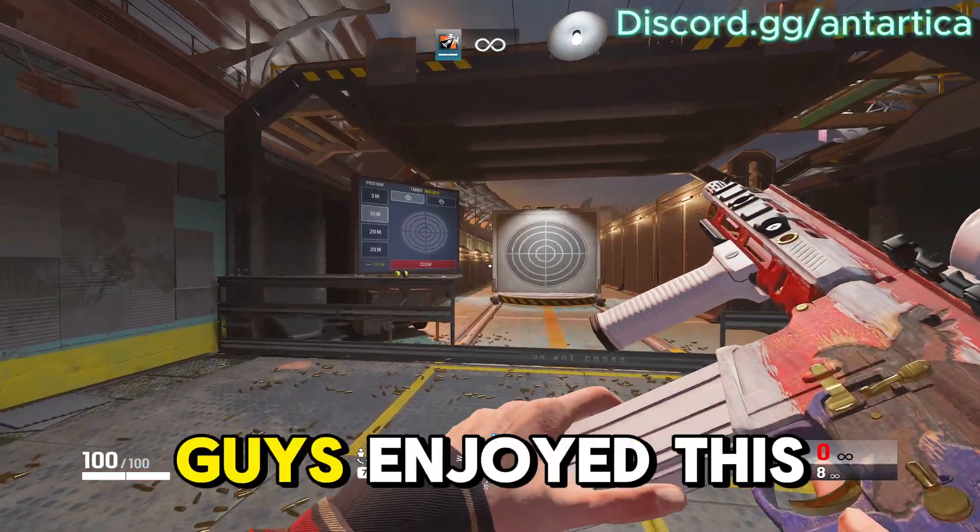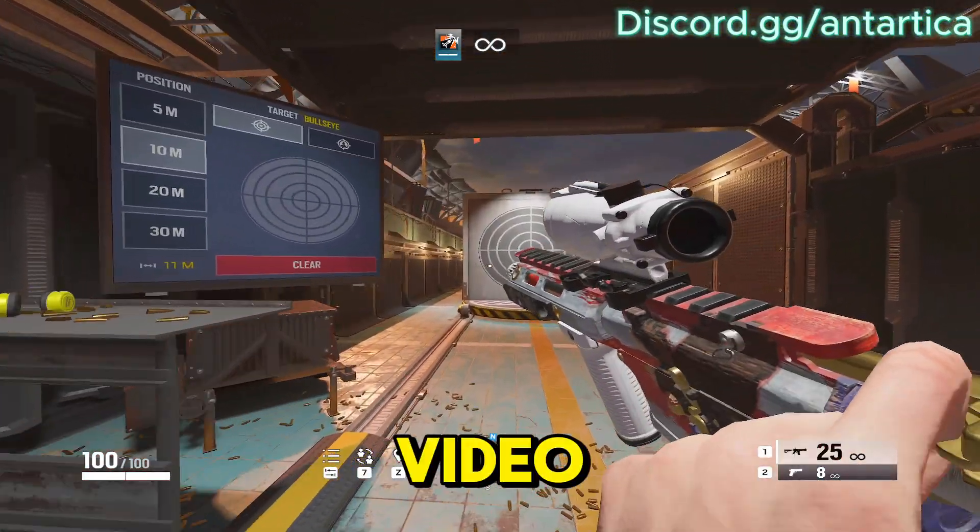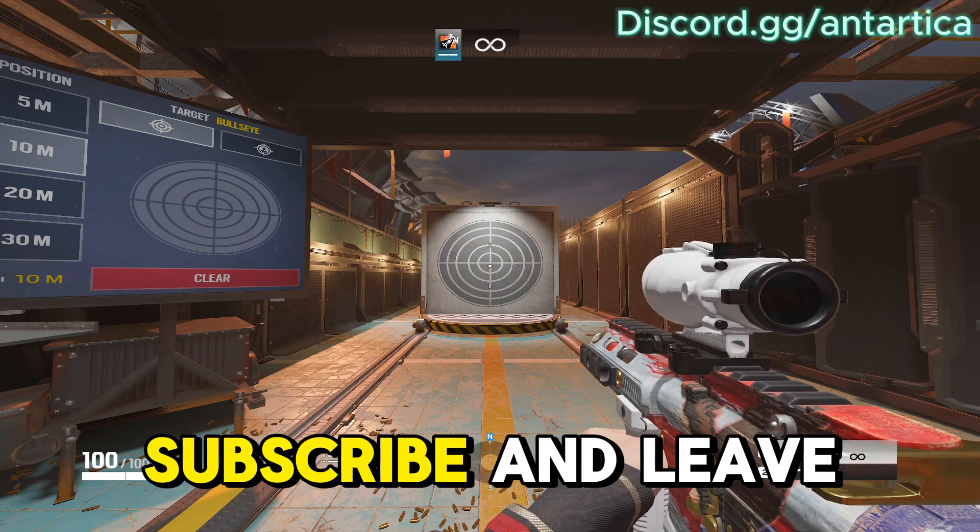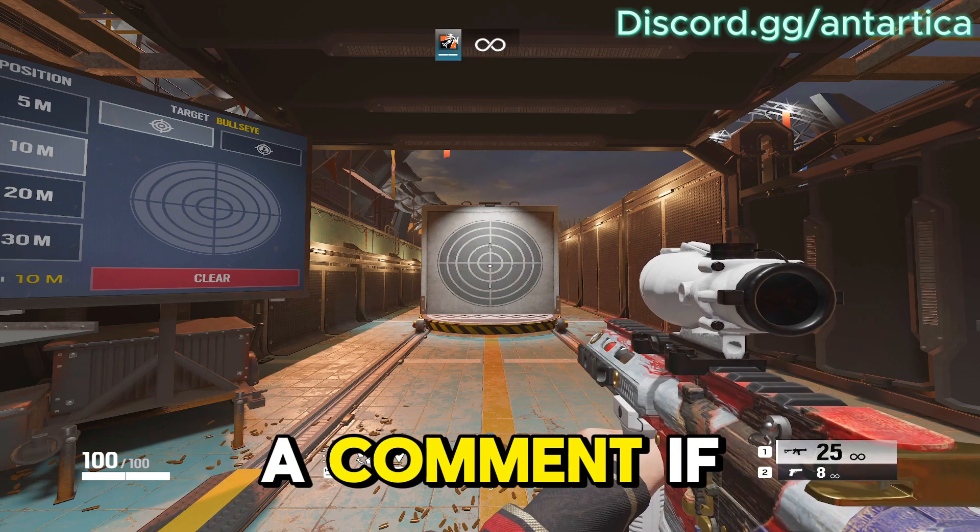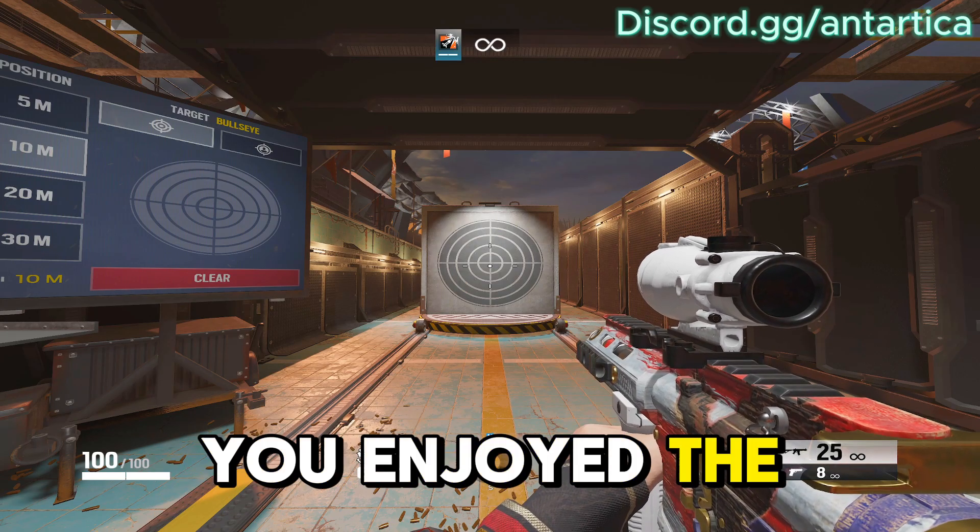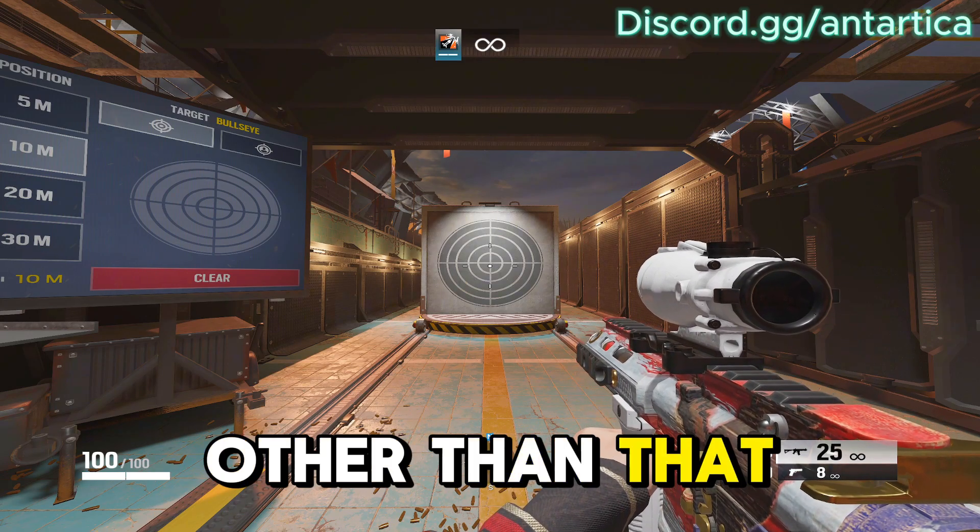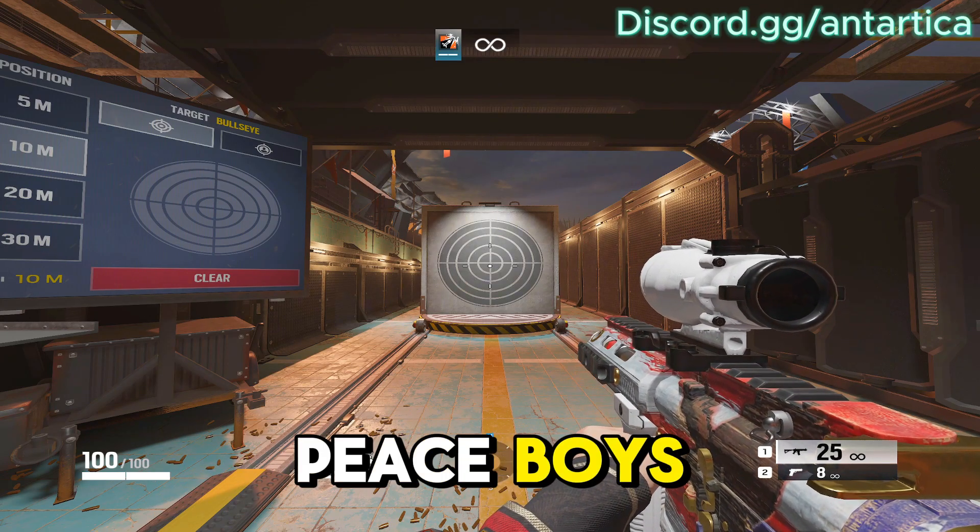I hope you guys enjoyed this video. If you did, please give it a like, subscribe, and leave a comment if you enjoyed the script. Other than that, peace boys.